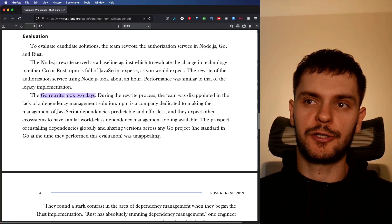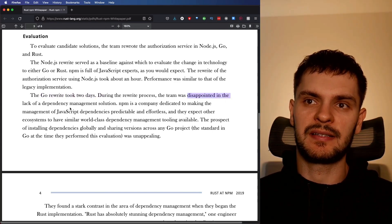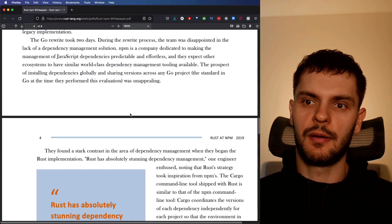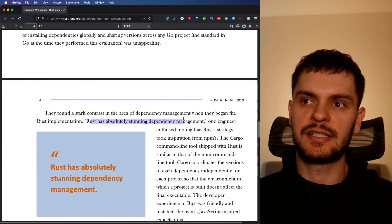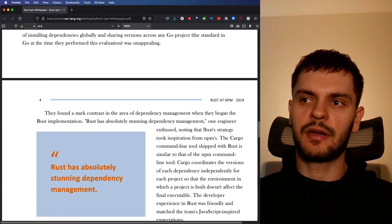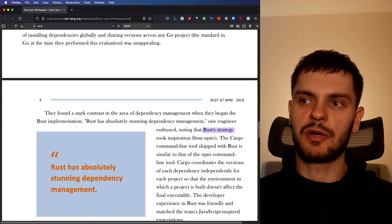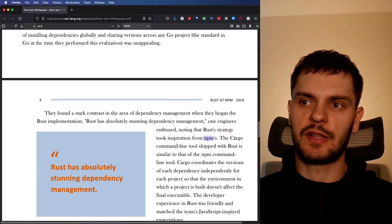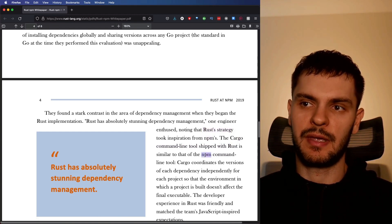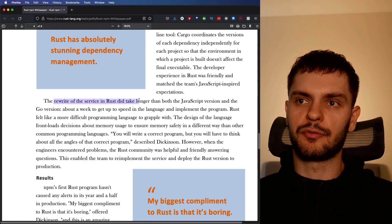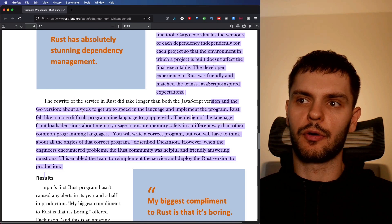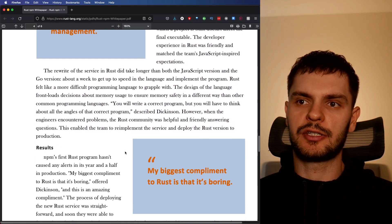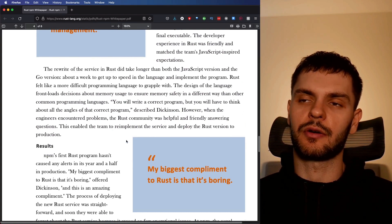The Go rewrite took two days, but the team was disappointed in Go's dependency management solution. By contrast, Rust had an absolutely stunning dependency management system. They note here that Rust's dependency management strategy took inspiration from NPM's. Specifically, the Cargo command line tool is similar to the NPM command line tool. They do note here that the rewrite in Rust did take longer than the rewrite in JavaScript or Go.